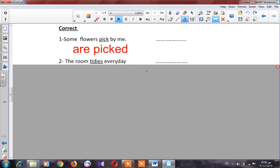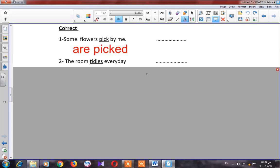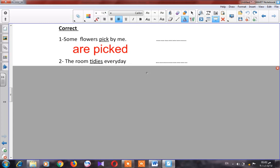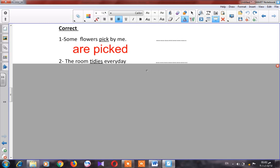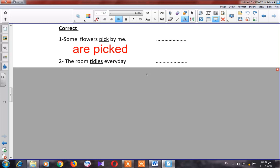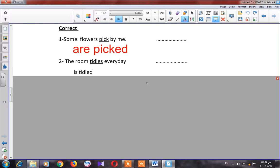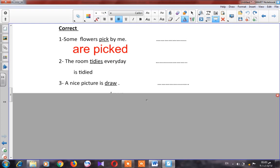Number two: 'The room tidies every day.' It's a passive sentence because it starts with the object. 'The room' is singular. The correct form is: 'The room is tidied every day.'